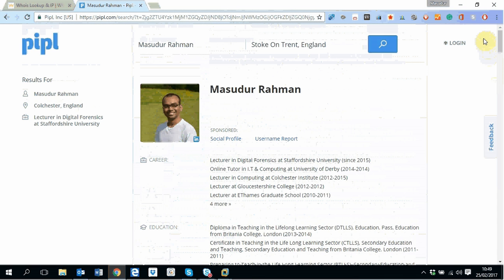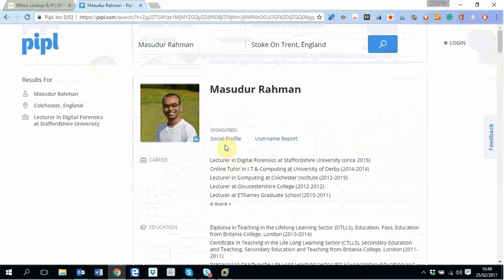And now people search finds the information from different places. However, most of this information it found from my LinkedIn profile, but it did combine some information from some other places as well.